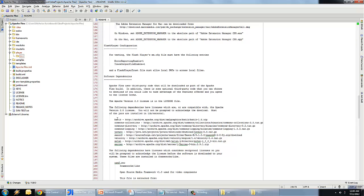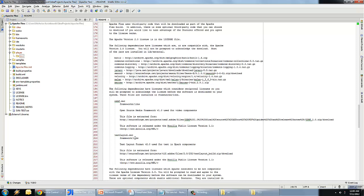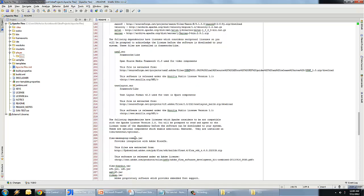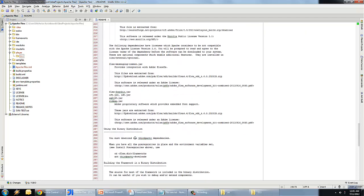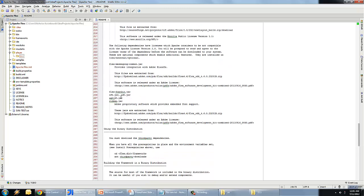There are a couple other things you'll need to be aware of as far as licensing, but these things are automatically downloaded for you. Take a look at the software dependencies portion of the README file — you'll see things like BATIC, JavaCC, OSMF, and Text Layout that have separate licenses. The ANT script will download these files for you if you agree to their licensing agreements. There are also optional installs including integration with BlazeDS.